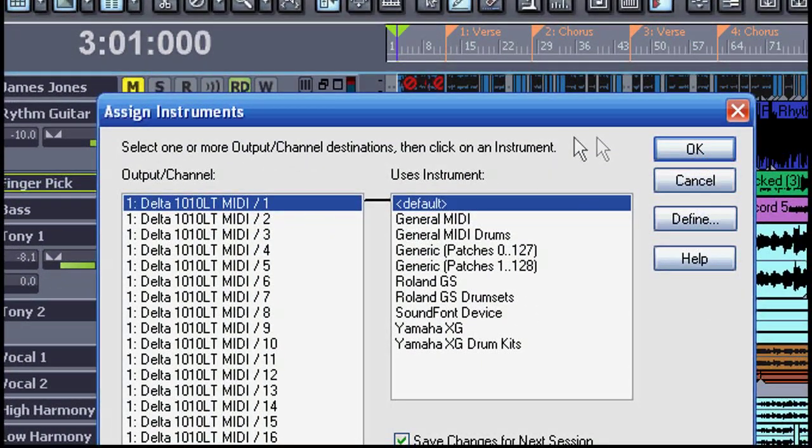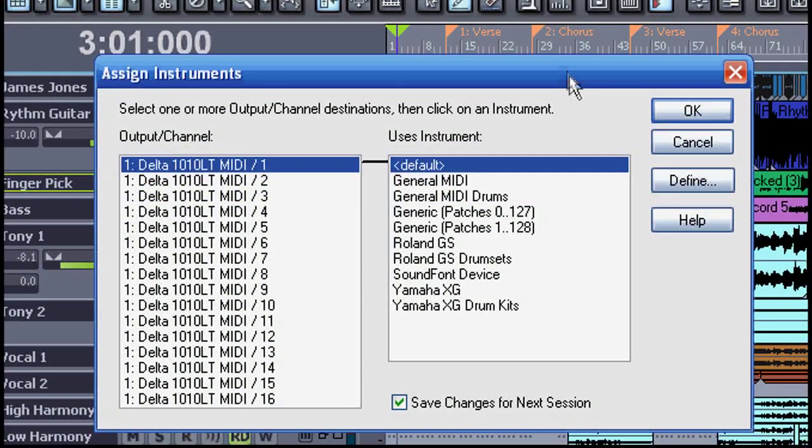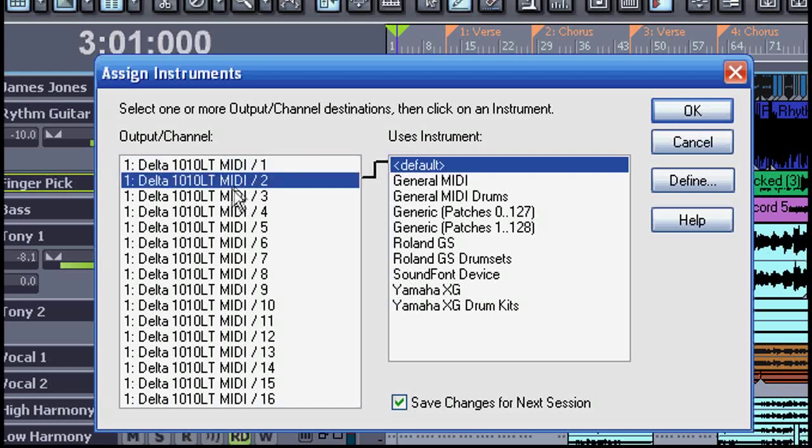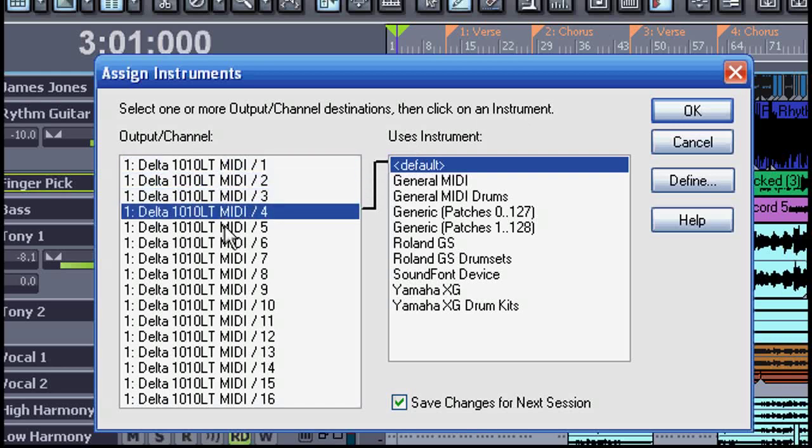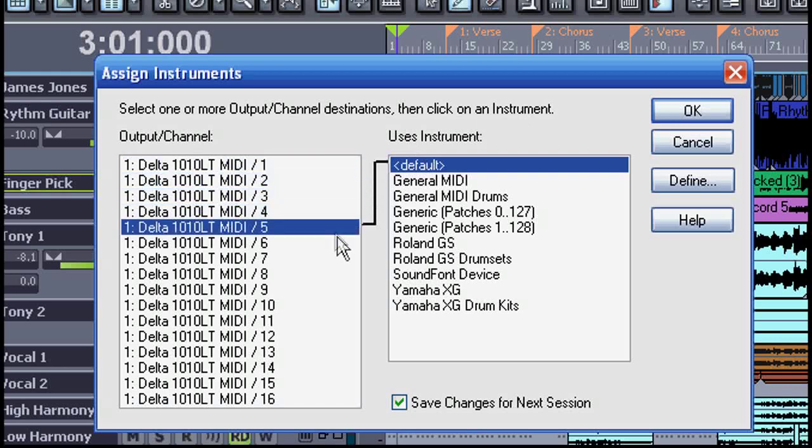On the left here you see my 16 MIDI channels I have available from my Delta 1010. On the right are some standard patch lists or instrument definition files including GS and GM.